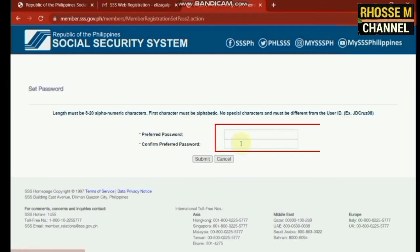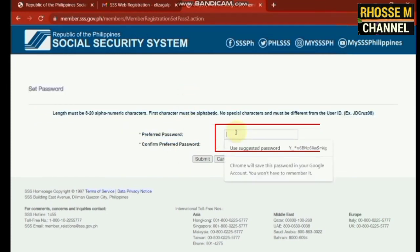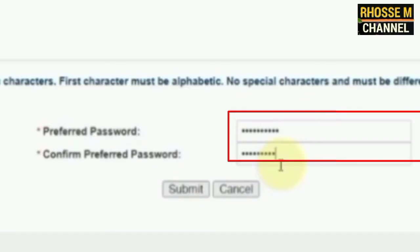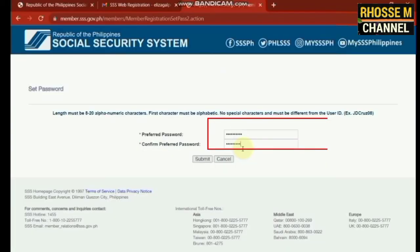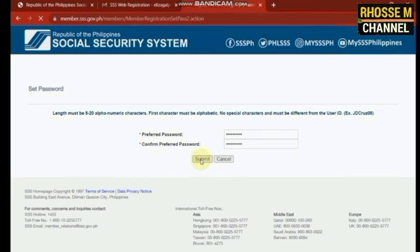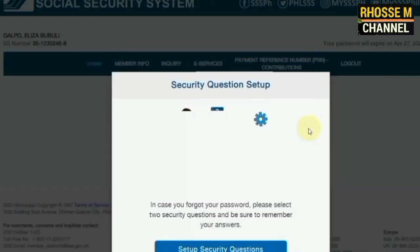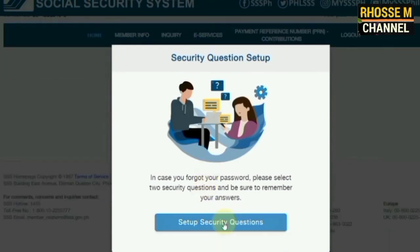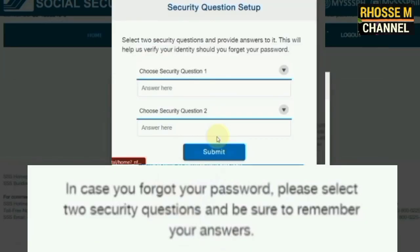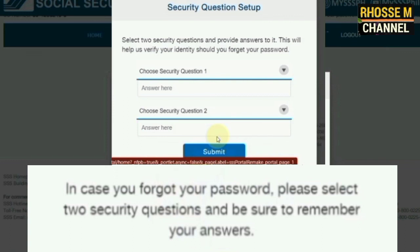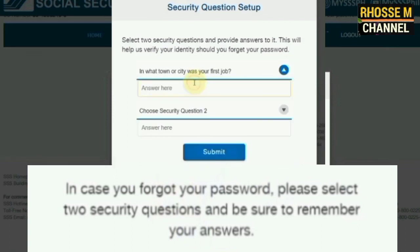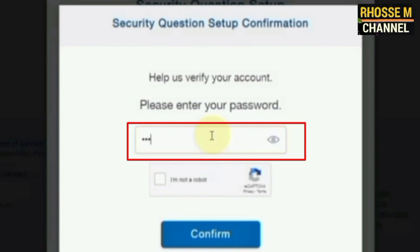Number thirteen, the member shall encode the preferred password, then enter the password and confirm the password. Take note: write this down to ensure that you do not forget. Then click Submit.